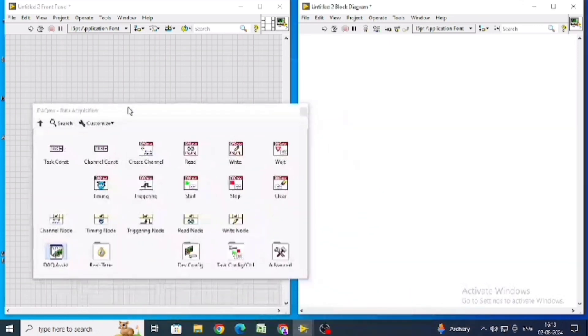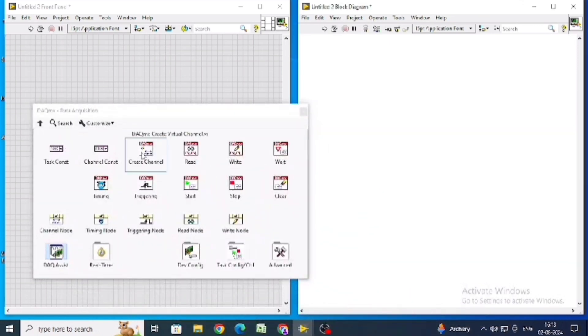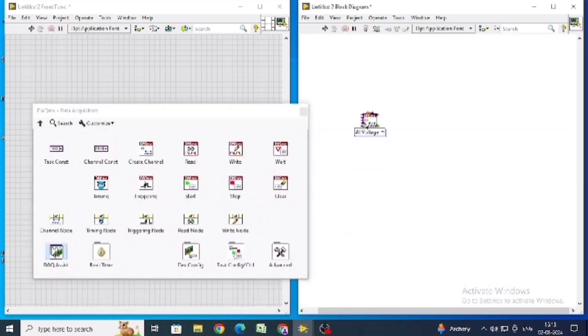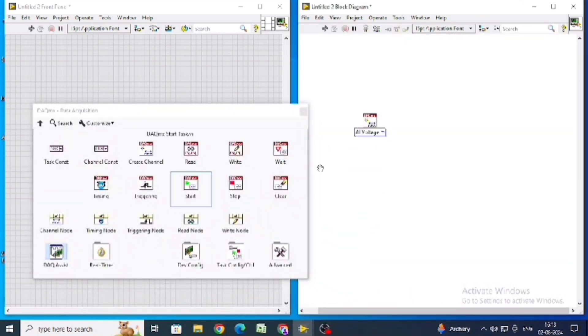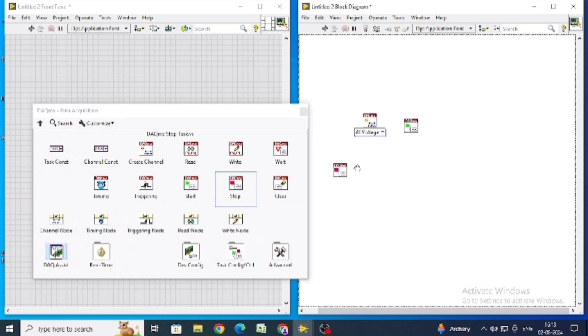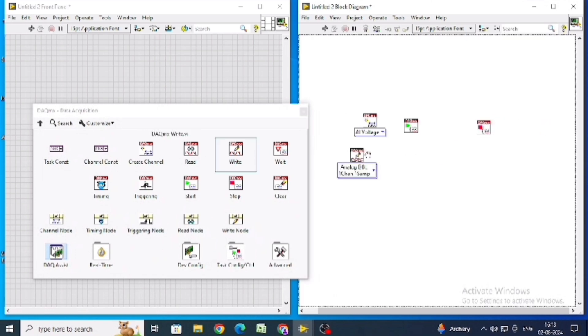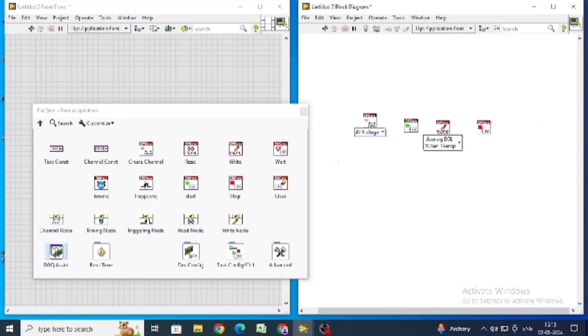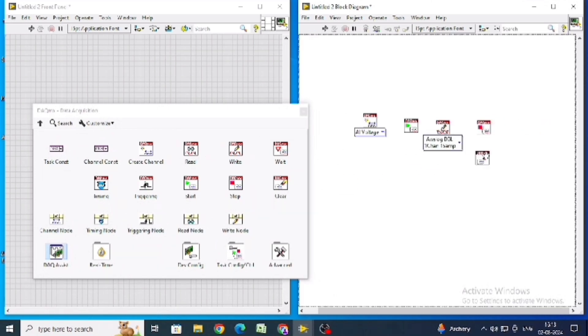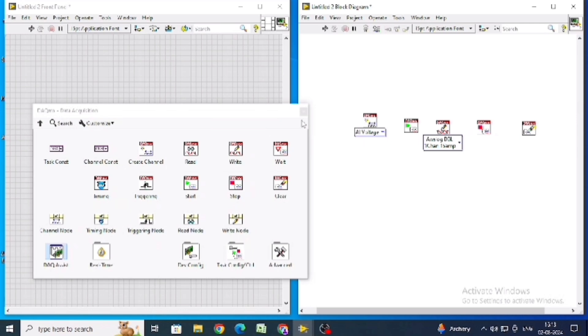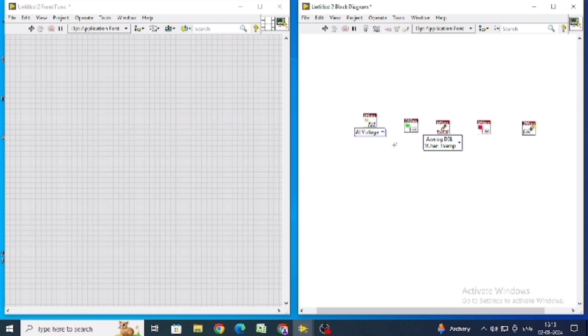Take the create channel from this palette. Start, stop, write, and clear files are needed from this palette. Connect all the top to top.